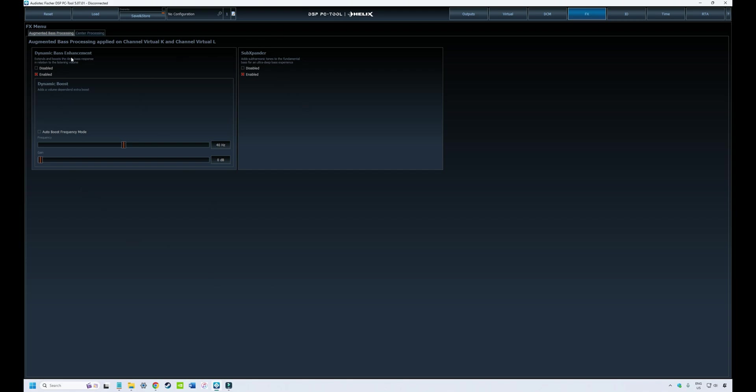The dynamic bass enhancement is essentially a volume-controlled dynamic boost. For example, your subwoofer will have a bass boost when the volume is turned down, and the bass boost will be attenuated when your volume is turned way up. You can either have this set in auto mode or manual mode. In manual mode you can change the amount of boost that is added when the volume is turned down.